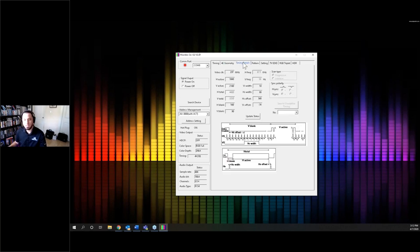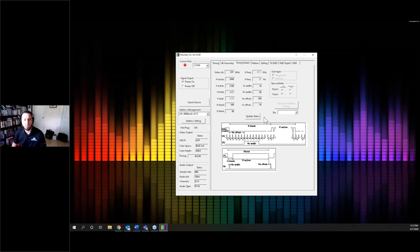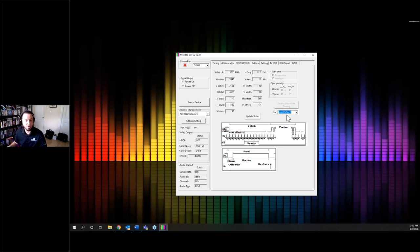Next is the Timing Details page. This is where I can make a custom resolution — I can choose whether it's progressive or interlaced and type in all my parameters. I click 'Update status' and my custom resolution is saved to one of the user-defined settings. So I can go to user-defined 1, type in the parameters, hit update, and now that slot on the Meridio 6G holds the custom resolution I just created.